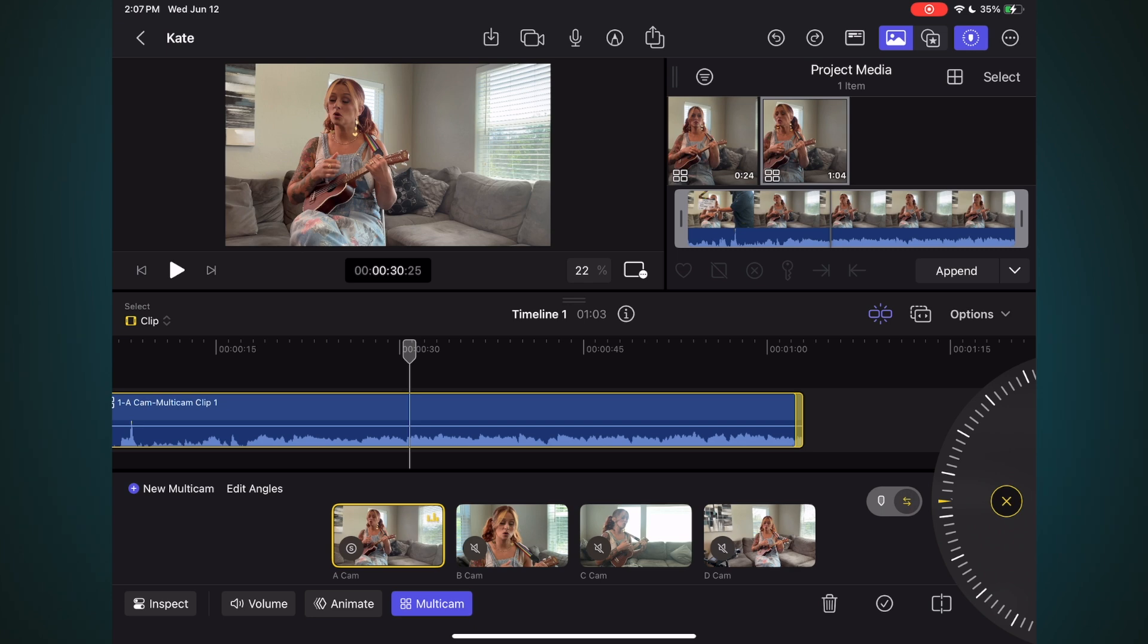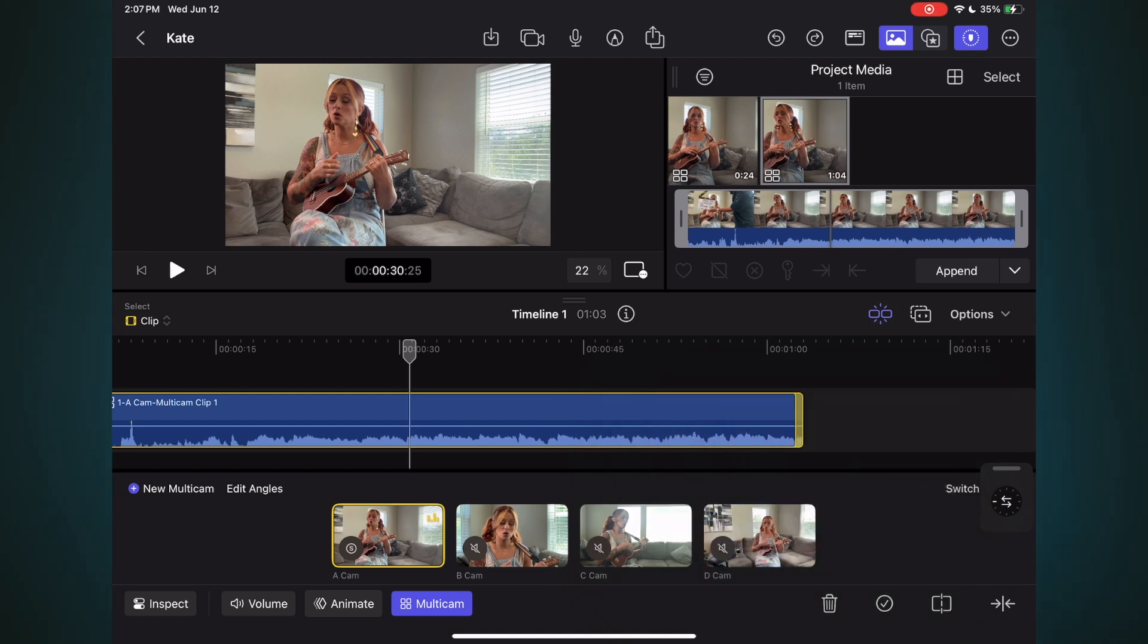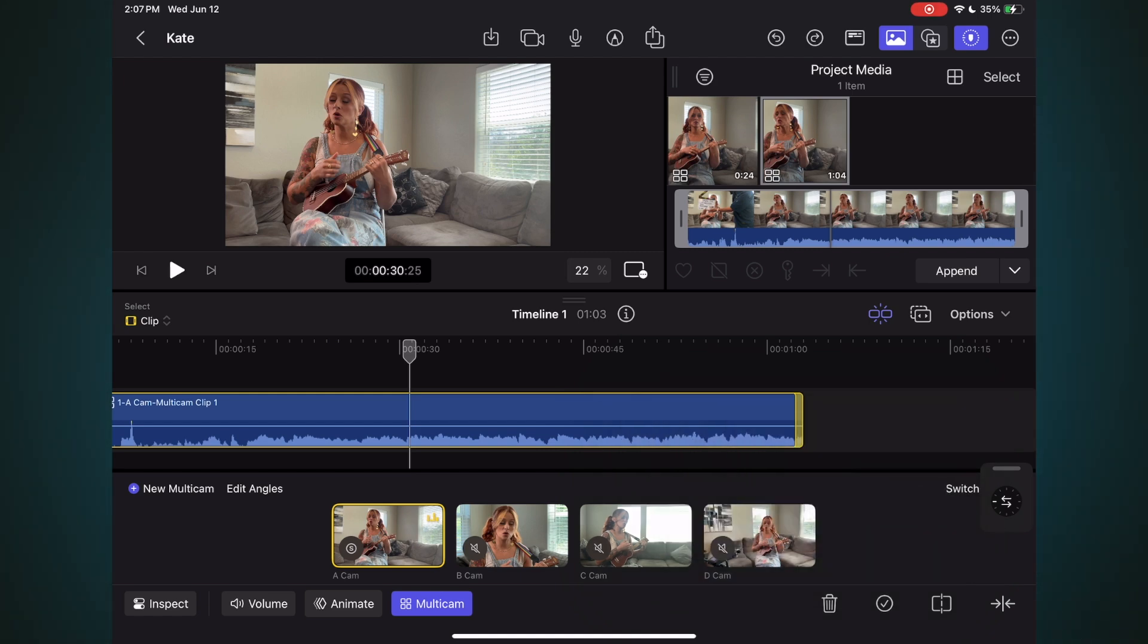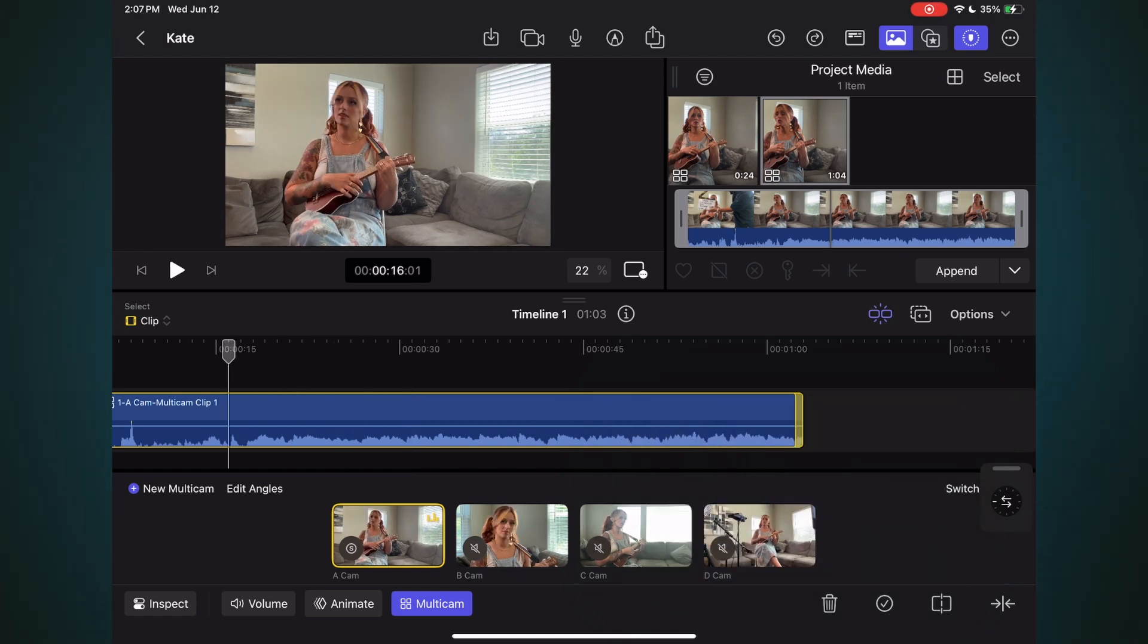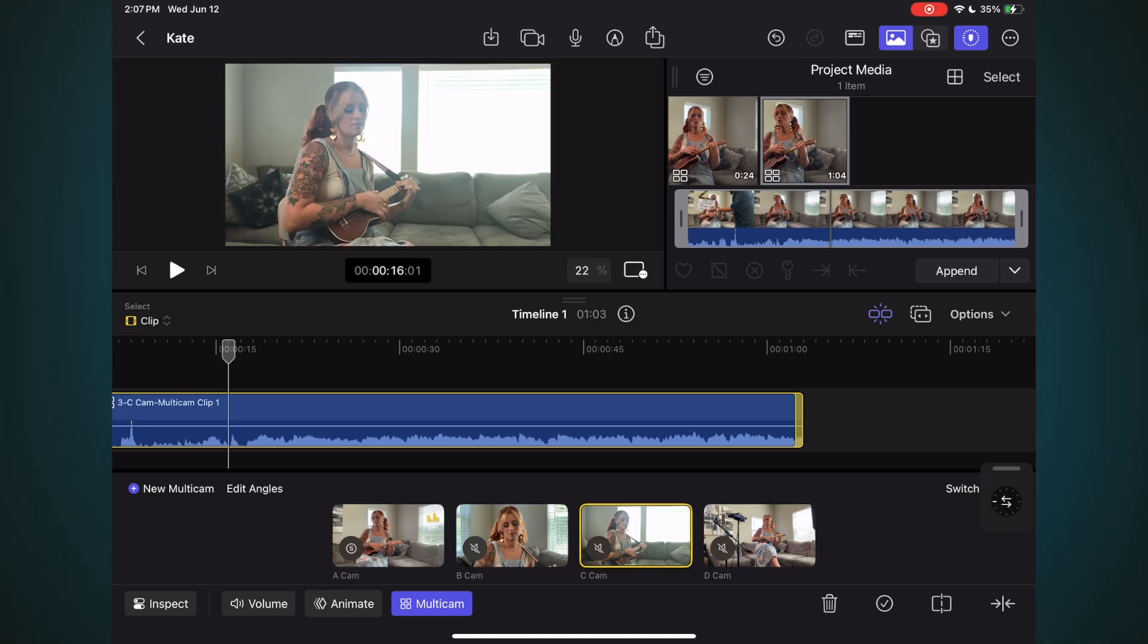You can also change the switching behavior. Tap the switcher option button to bring up a menu. The default mode is Split and Switch. Choose Switch only. Now when you tap an Angle's thumbnail, the angle is switched in the timeline, but the clip is not split at the playhead. What's great about this mode is that you can practice your Multicam switching before committing to actual cuts.